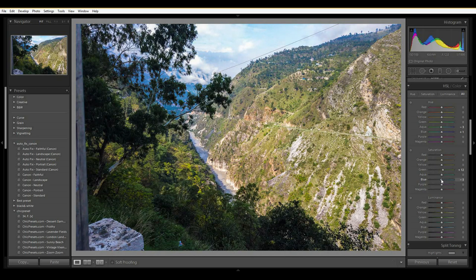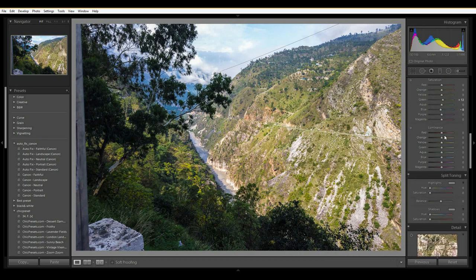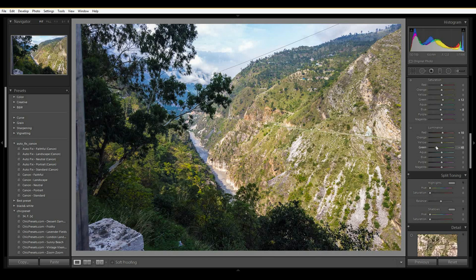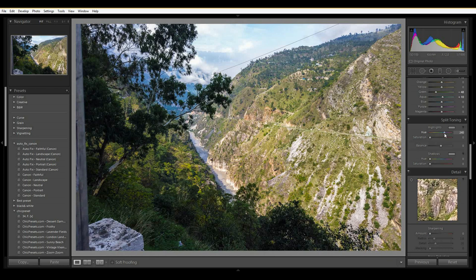Now Luminance — luminance works on the midtones. If I change the red channel there's nothing red in the picture so nothing changes. But if I change something like the greens or blues, a lot of things change. Luminance mostly targets the highlights. I'll only touch it if I want changes there; otherwise I'll leave it aside.